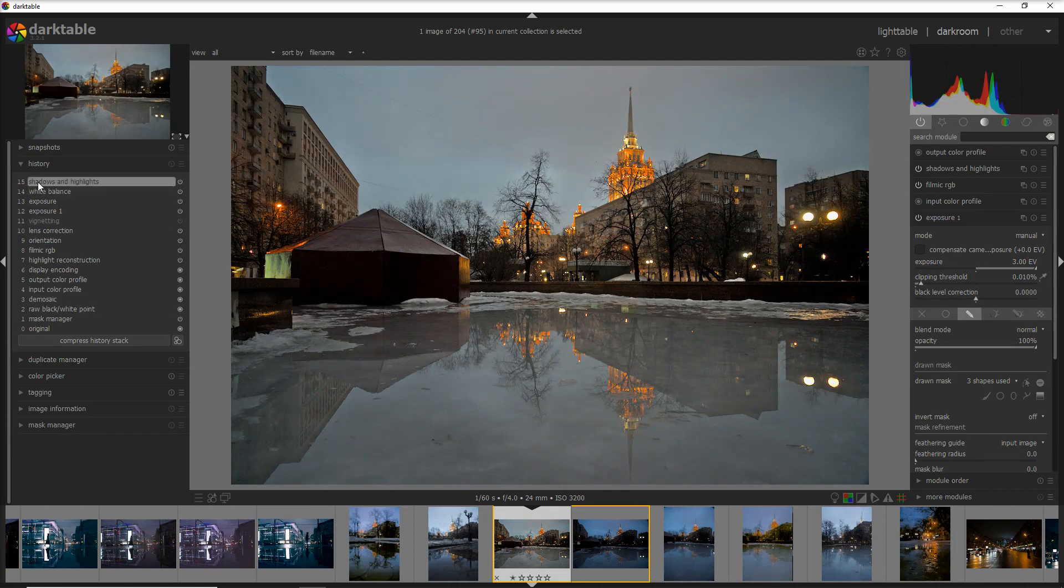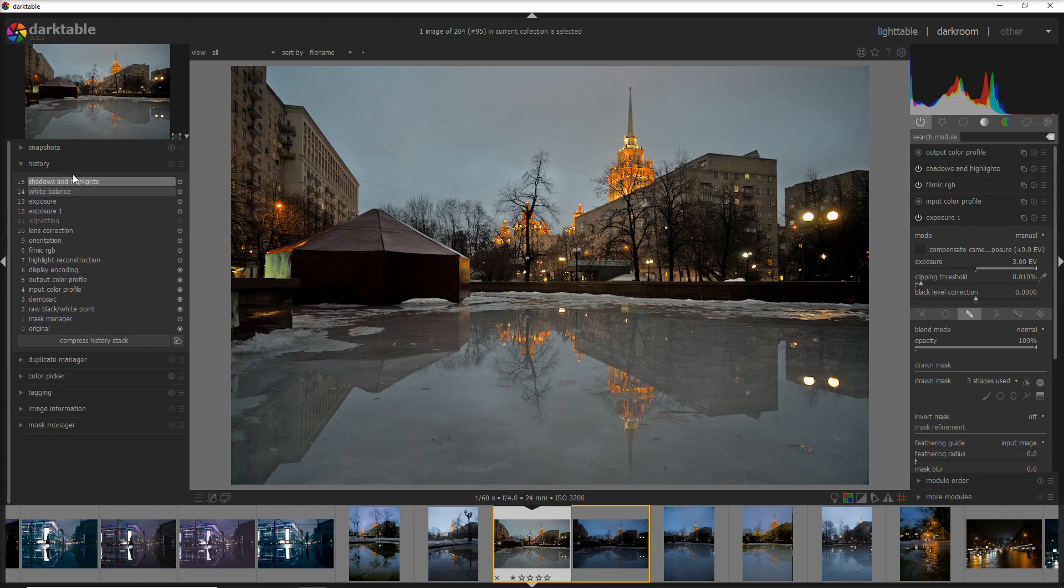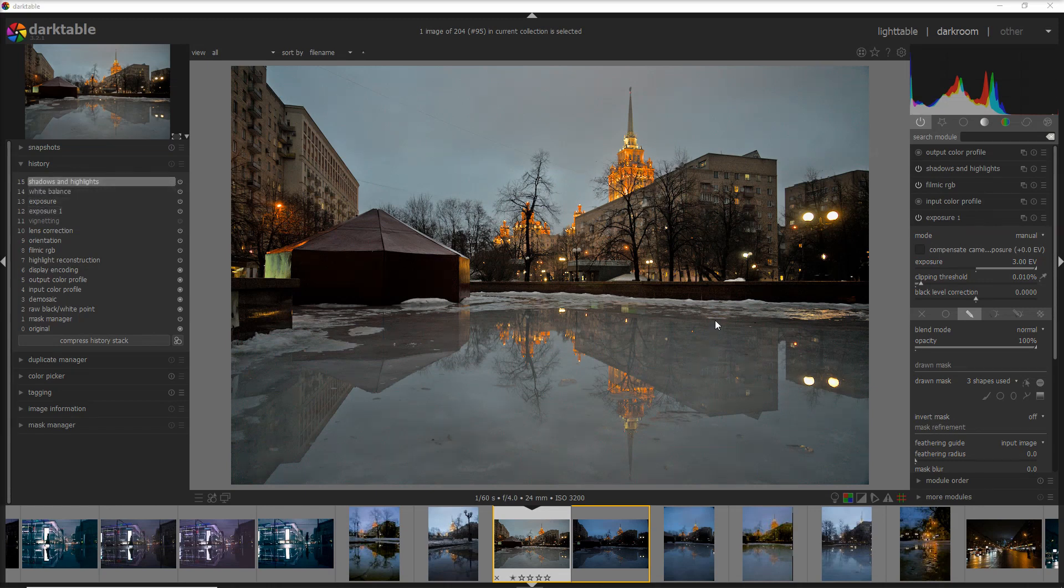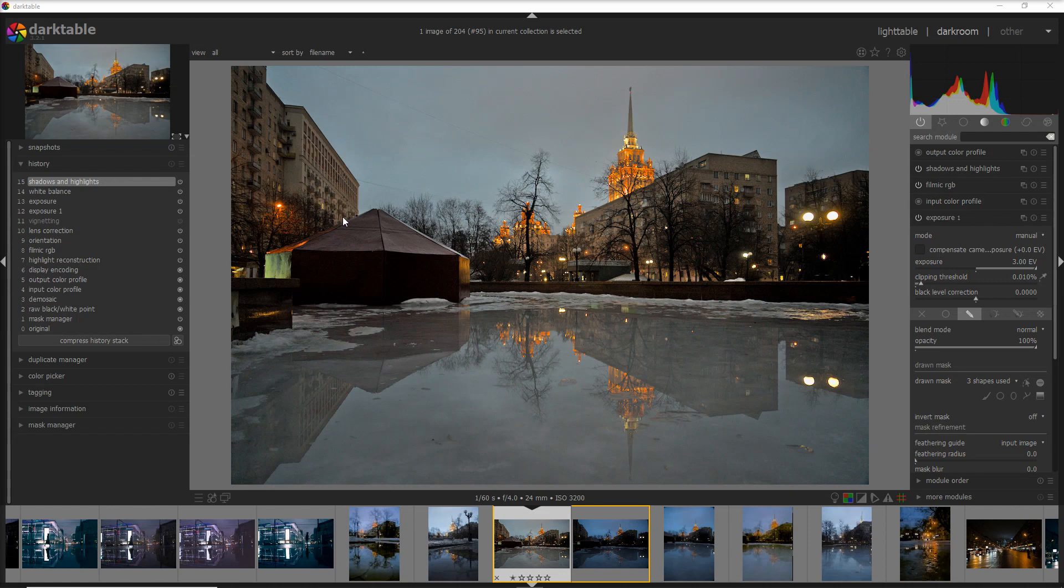I added some light into the shadows and I worked also on the highlights to take out some of the details from the building. If you want to know more about how I edit a photo, please leave a comment and I will add more videos on the editing, which modules I like to use, and the sequence I use as well.